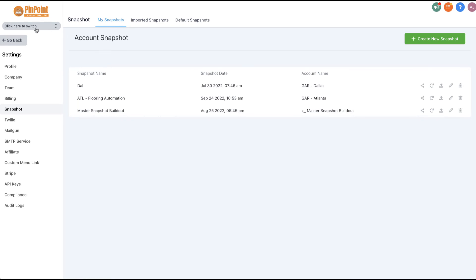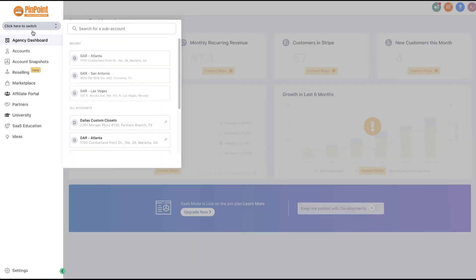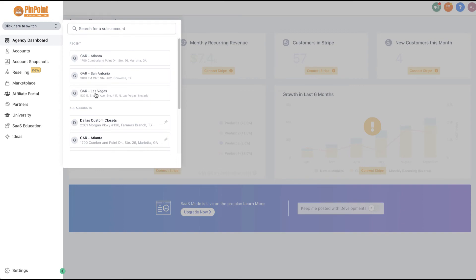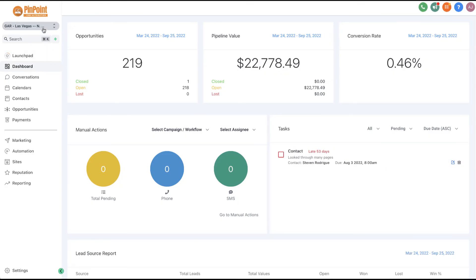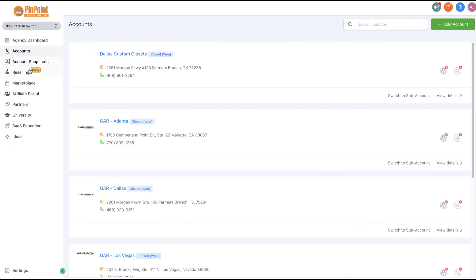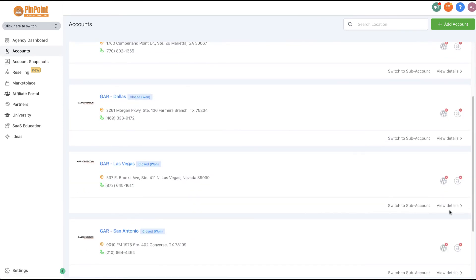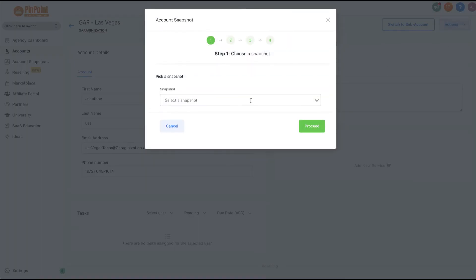Then you go over to other locations. For example, I want to load it into this location. Inside of here, you go under Accounts, go to Las Vegas, click View Details, then Actions, then Load Snapshot.